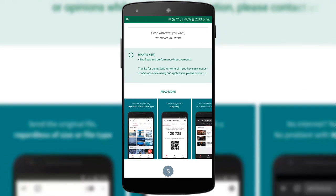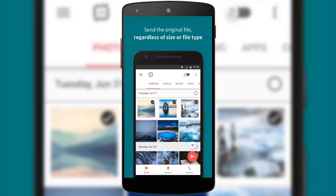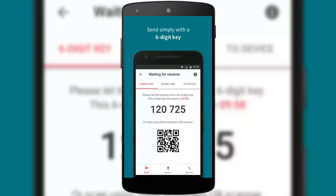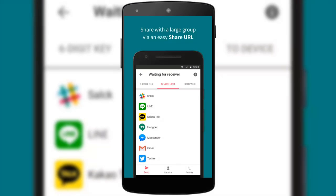Now let's see what the app promises. It promises to send the original file regardless of file size or file type, and multi-select is allowed. You can send your files simply with a six-digit key. The third promise is that you can transfer files even without internet — we'll see if that's true. You can also share your file with a large group of people via an easy share URL method.